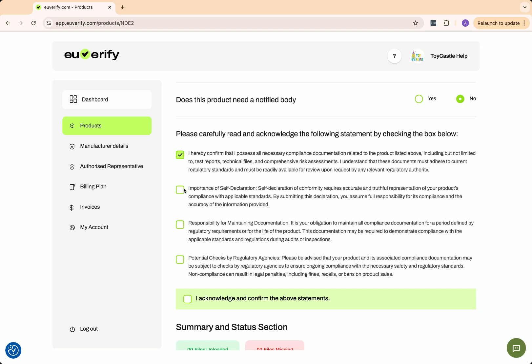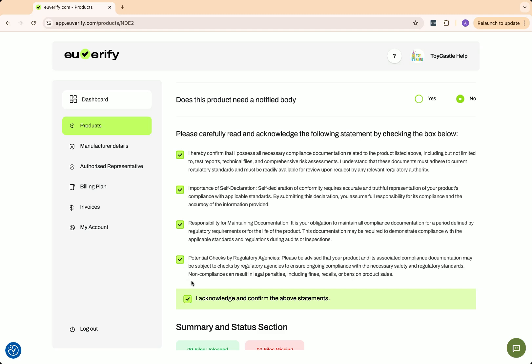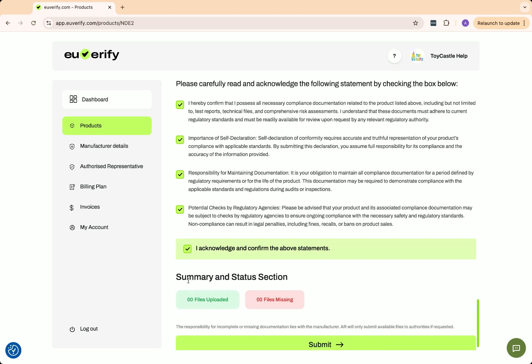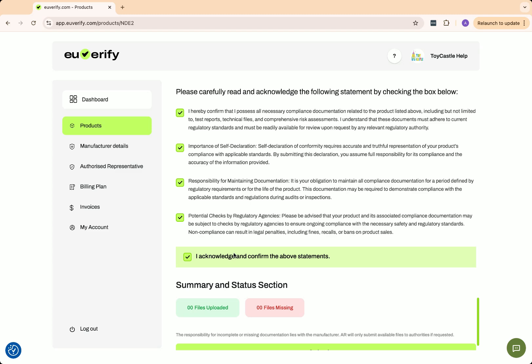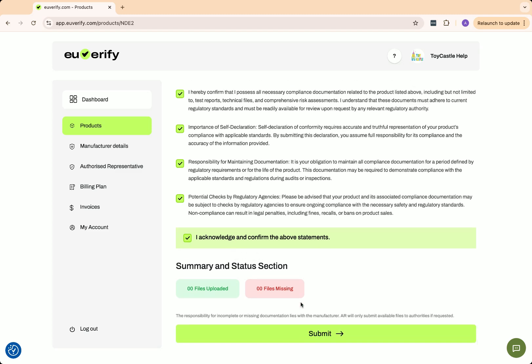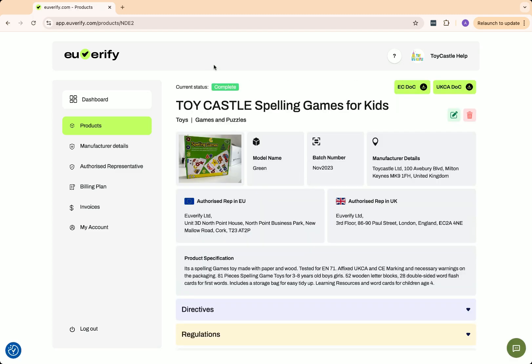Once all files are uploaded, you can check here to see if any required files are missing. If everything is correct, click Submit. If all the documents have been uploaded correctly, the status will change to Complete.